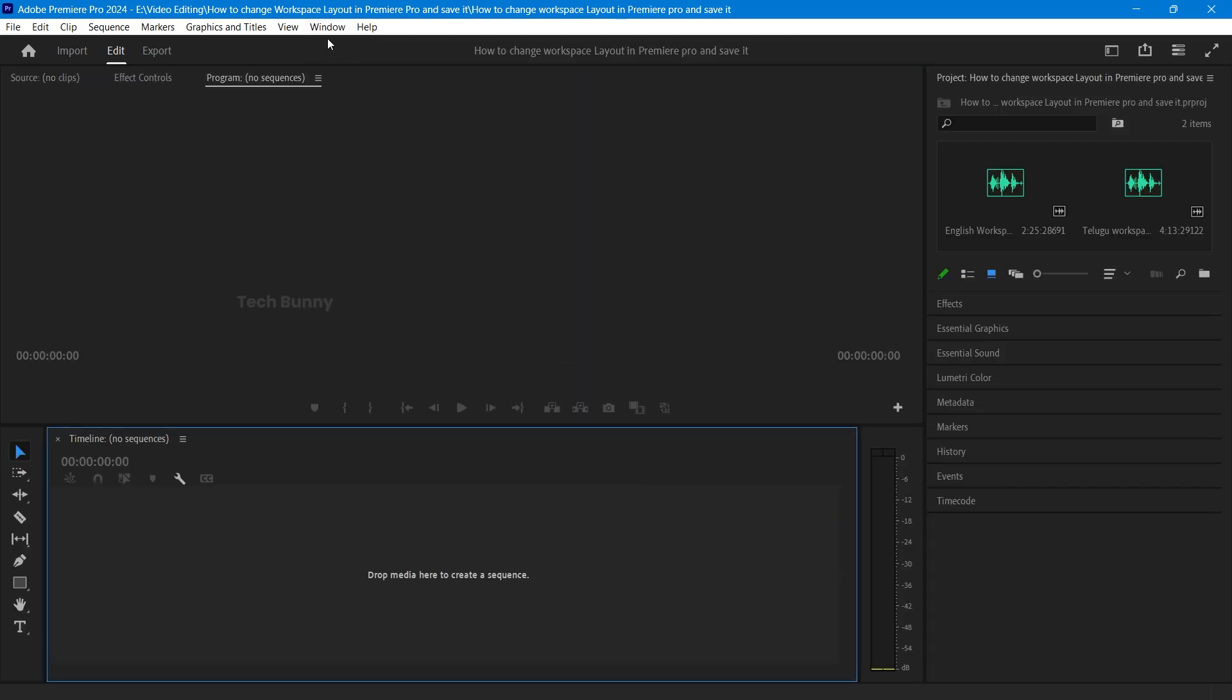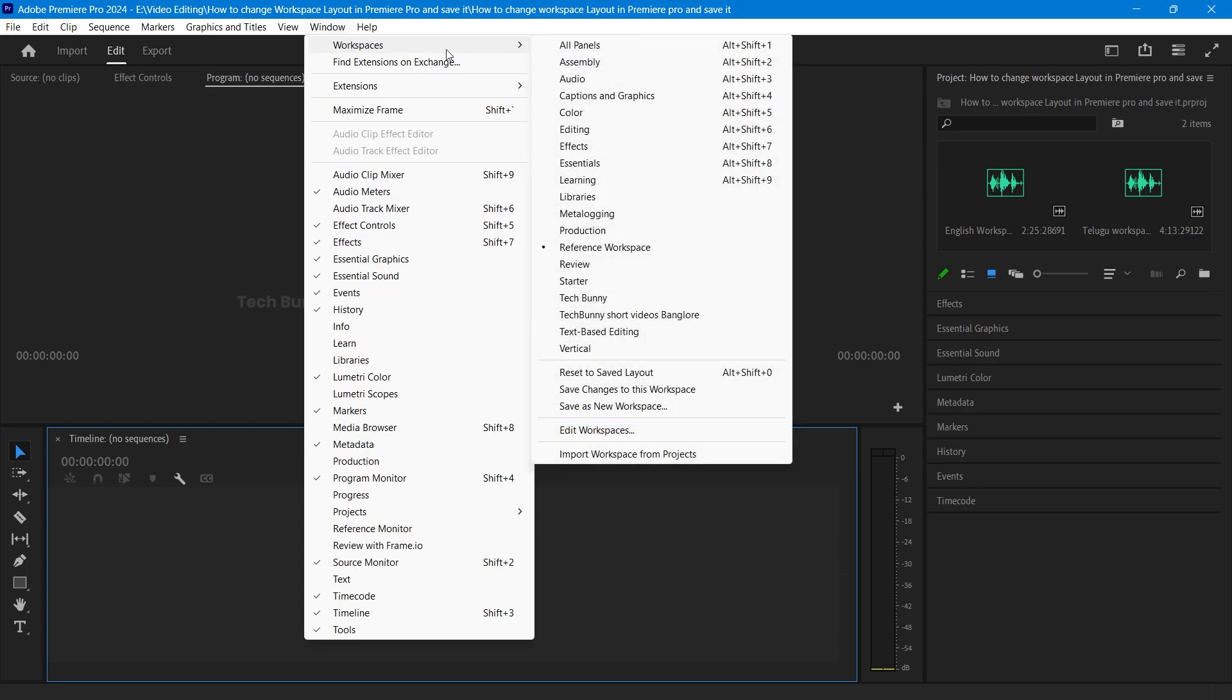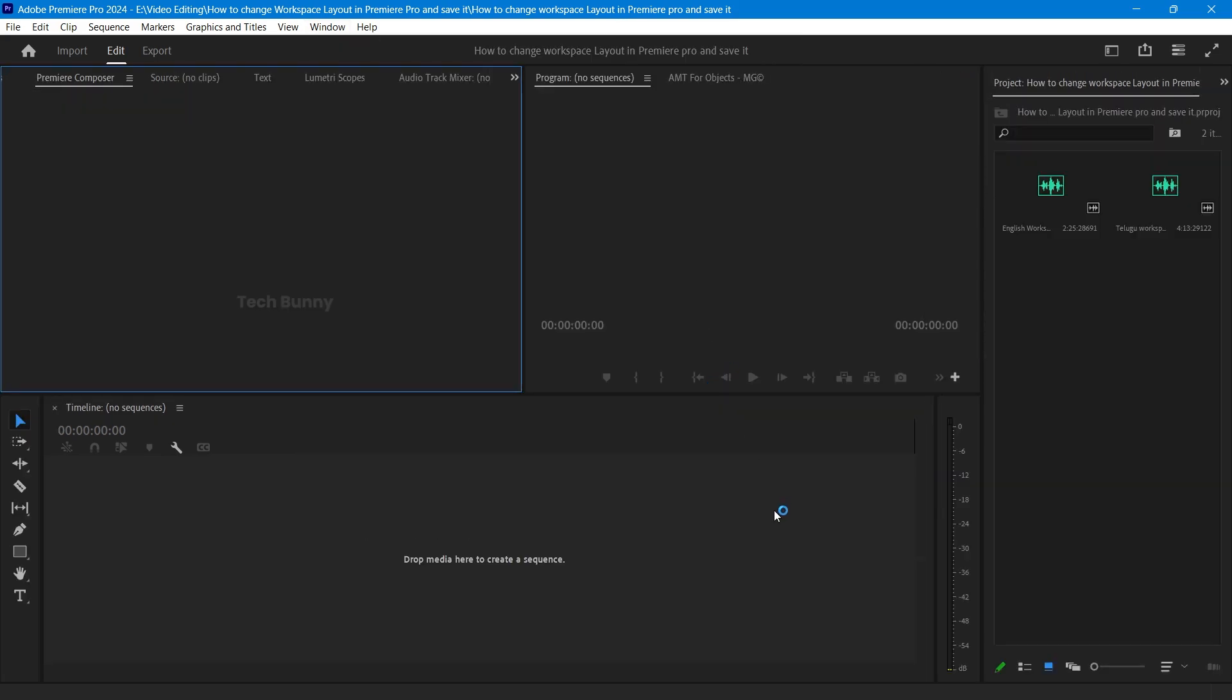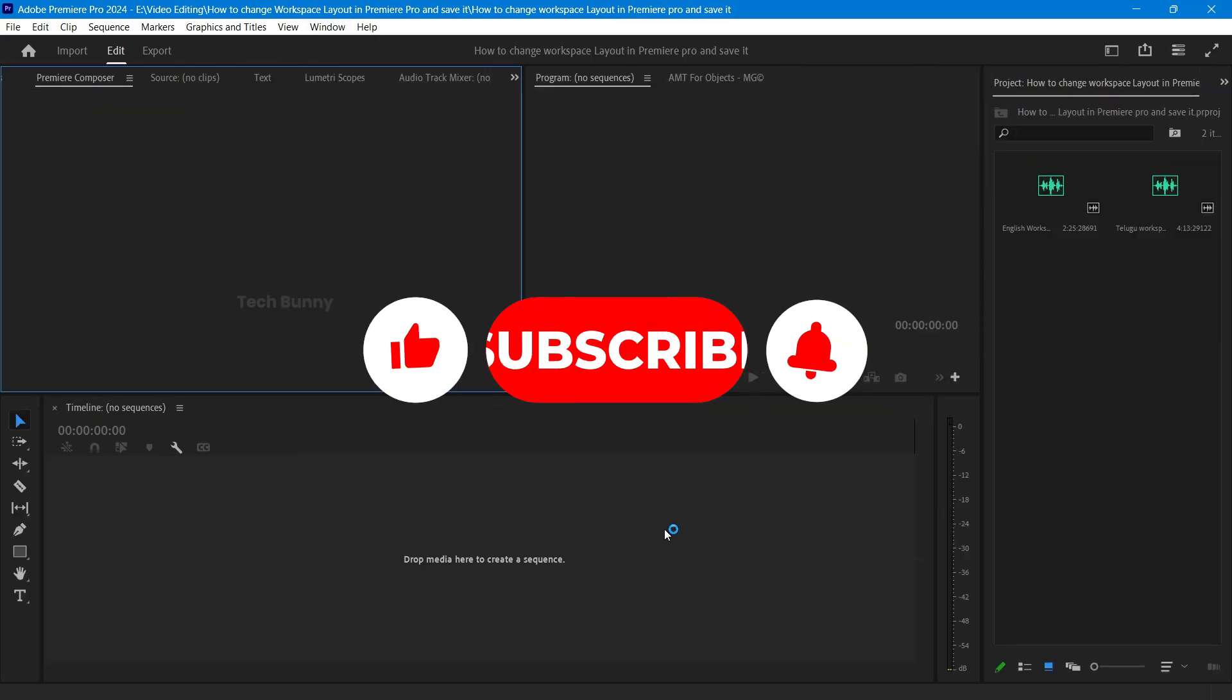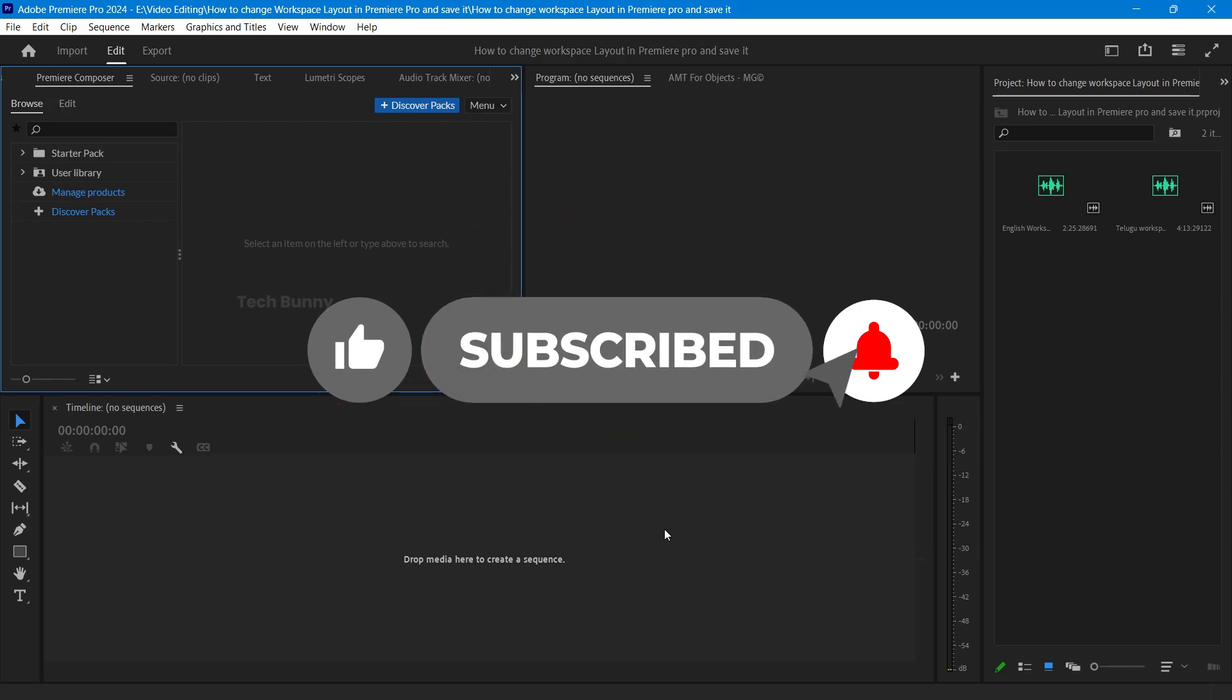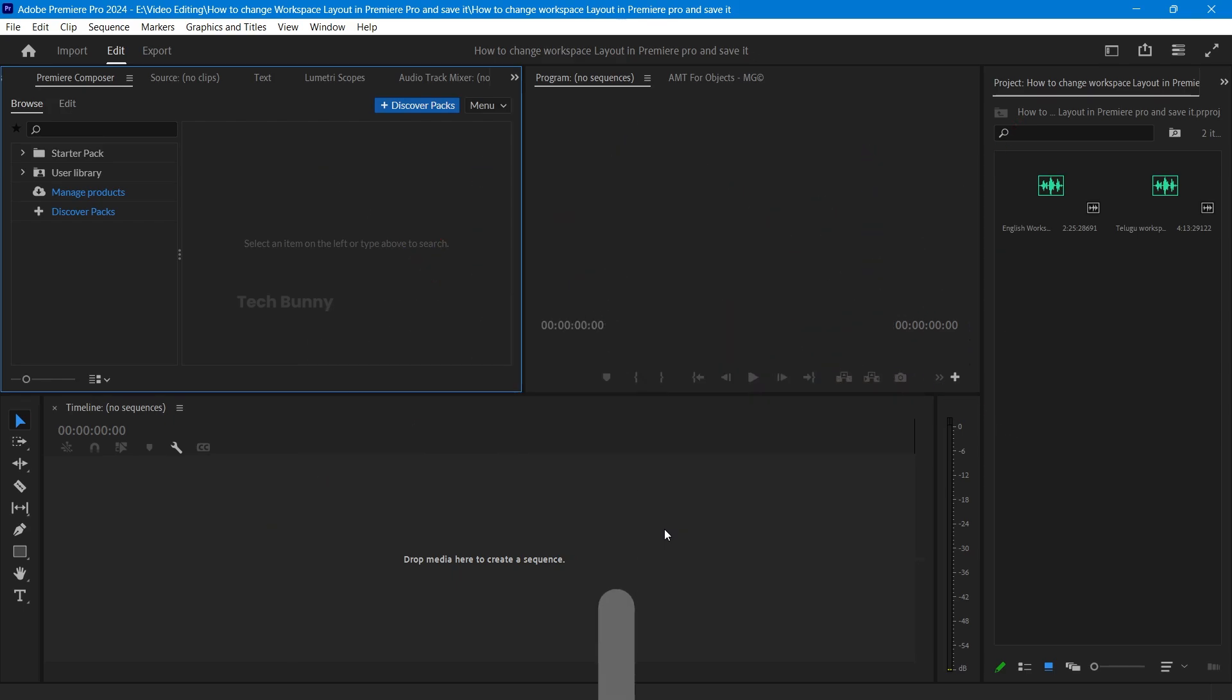You know how to change and save your workspace layout in Premiere Pro. If this video helped you out, give it a thumbs up and hit that subscribe button for more tips. Got questions? Drop them in the comments. I'm here to help. Thanks for watching and see you in the next video.